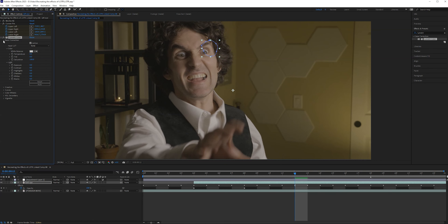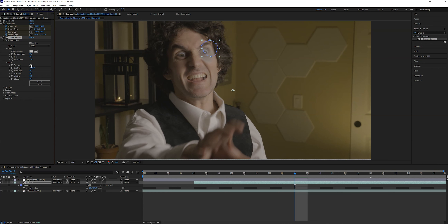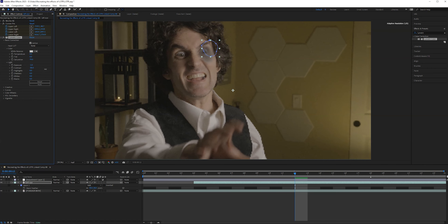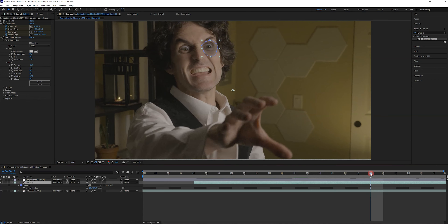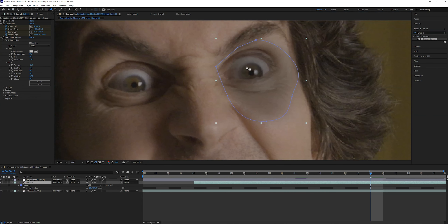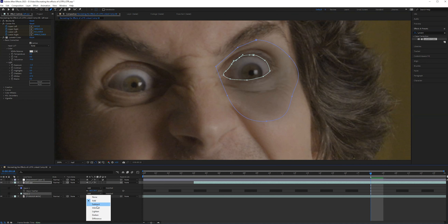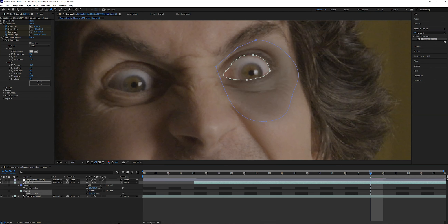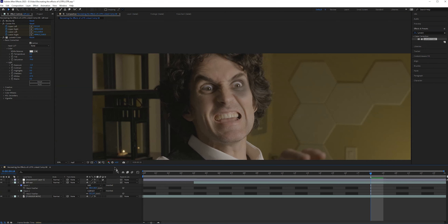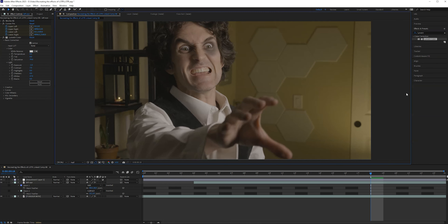Now I'm free to use Lumetri Color on this layer to change the look of the skin around the eye — I'm going to make it darker and a little bit less saturated, just as an example. You can see it's actually affecting the eye, not just the skin around it. So we'll draw a little mask on the actual eye, hit Subtract, and give it a little feather. Zooming out, you can see that just the skin around it is affected by the Lumetri Color.